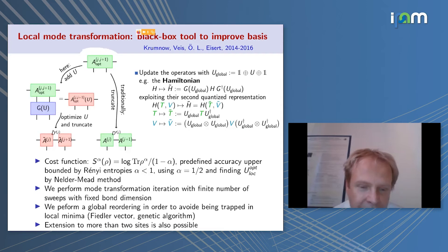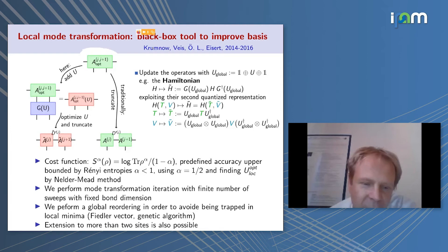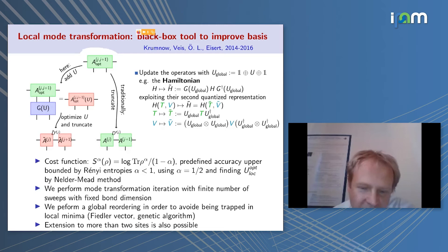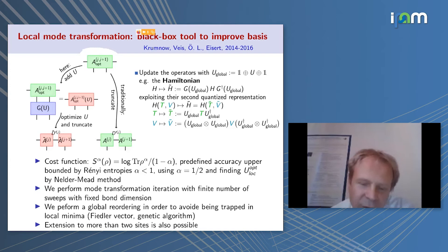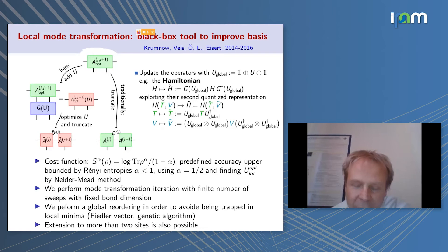In each local iteration, we find a local unitary that reduces the Schmidt rank and the Rényi entropy — a good cost function because for alpha less than 1, the predefined accuracy can be upper-bounded by the Rényi entropy. We use SVD sequentially with minimization methods like Nelder-Mead or gradient search. After several sweeps going back and forth, we update the global unitary with fixed bond dimension, then perform global reordering. Combining this reordering with basis optimization is important future work.